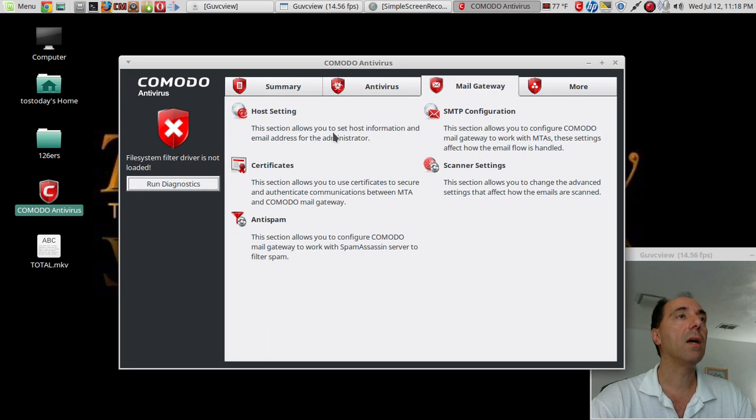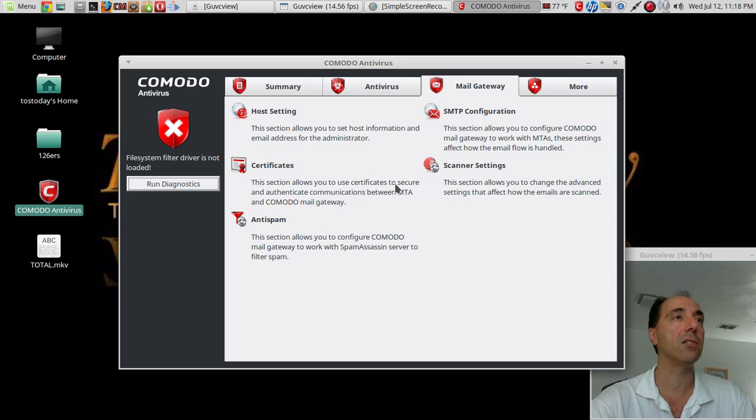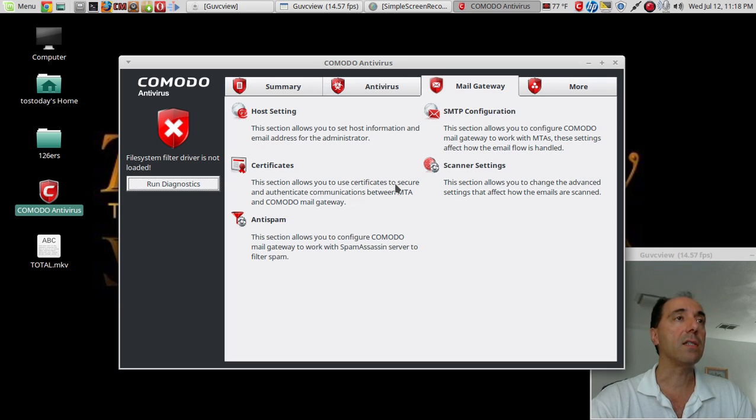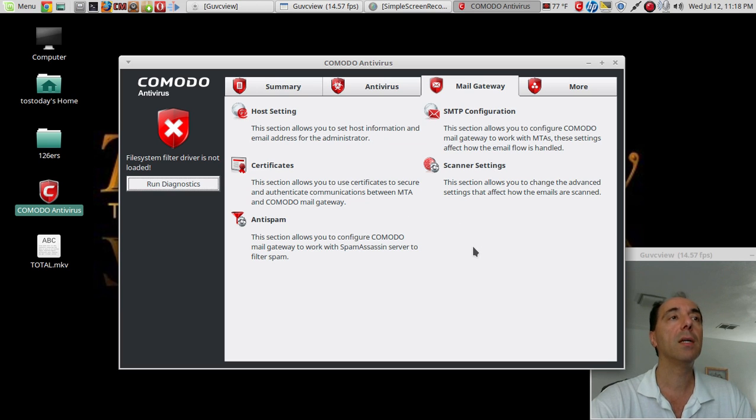Mail Gateway host setting: this section allows you to set host information and email address for the administrator. Certificates: this section allows you to use certificates to secure and authenticate communications between MTA and Comodo Mail Gateway. Anti-spam.